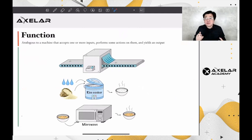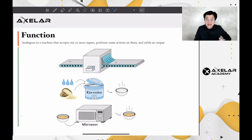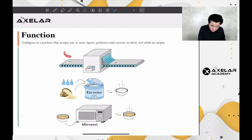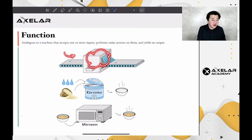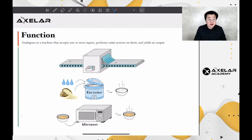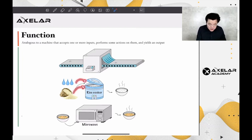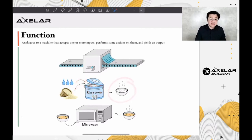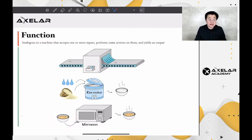Several steps in the protocols to solve this conundrum involve functions. A function is analogous to a machine that accepts one or more inputs, performs some action on it, and yields an output. Consider a rice cooker for example. When rice and water are placed in the cooker, the machine performs an action — cooking — and produces cooked rice as the output. Some functions may only accept one input; for example, when a cold soup is placed in a microwave, a hot soup is produced as a result.